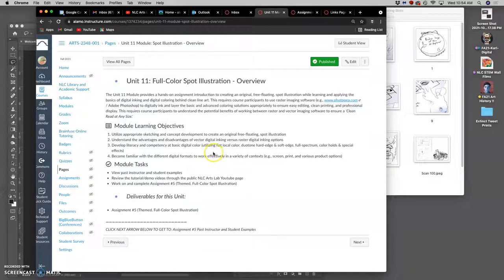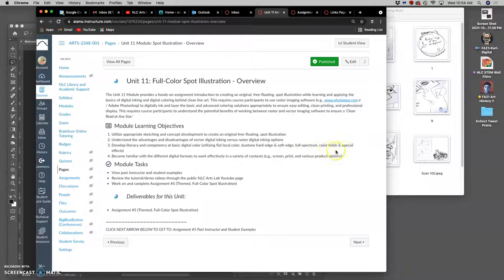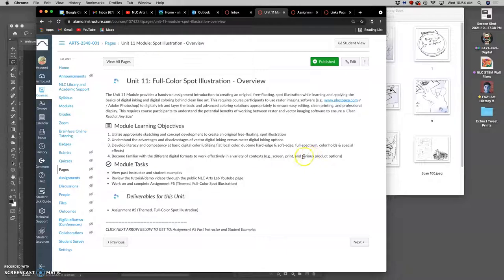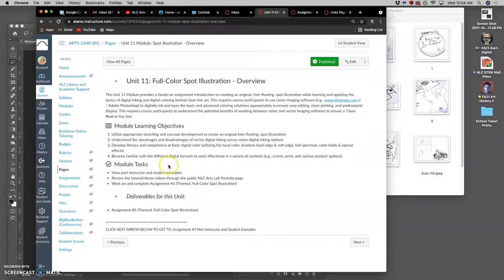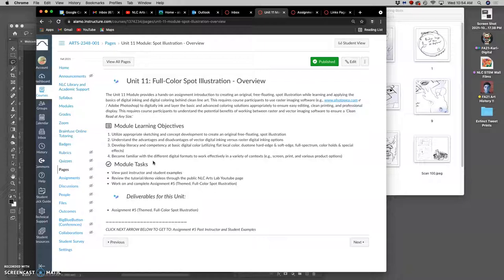So the differences between flat color, duotone color, hard edge and soft edge color, full spectrum color, color holds and special effects. All of those will be done on different layers. We'll give you a nice disciplined workflow for how to color something that is consistent with what professional standards are. And we're going to be introduced to new digital formats so that we can use vectors and raster together in ways that are non-destructive.